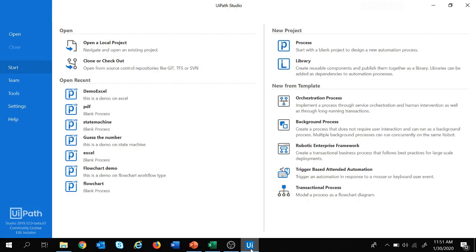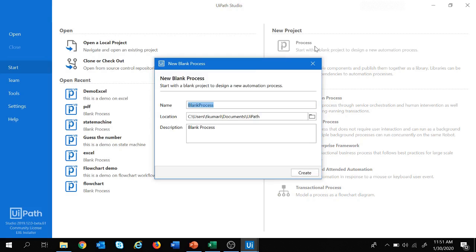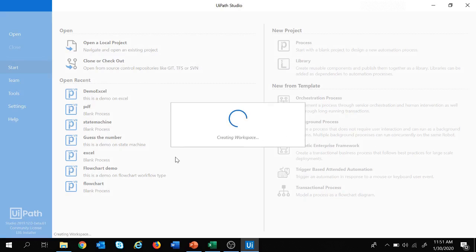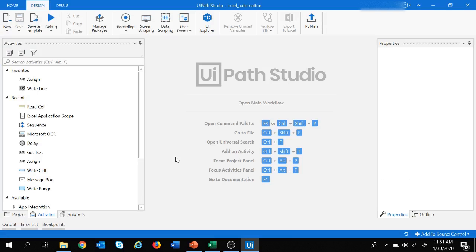Let's quickly move to UiPath and create a new project. Let's click on process and give the name as Excel Automation. My project will be stored in this location and let's give the description as 'this is a demo project'. Let's click on create and now we are in the UiPath design page.